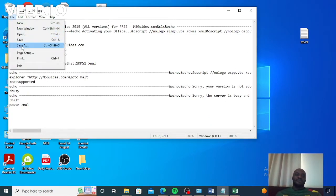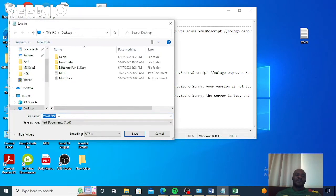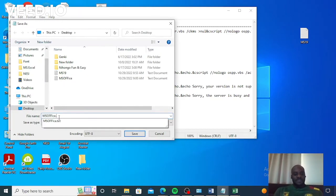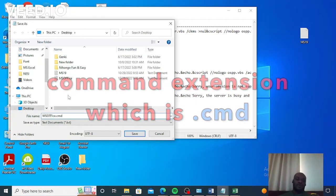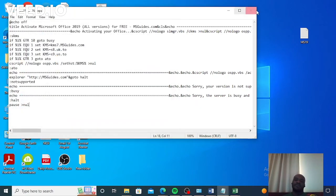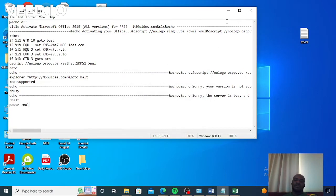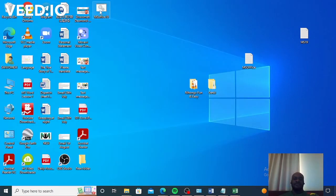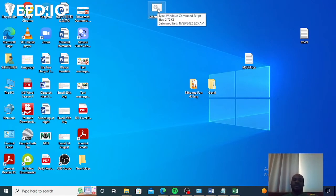After that, we are going to save this — select Save As 'ms office' — this time with the command extension, dot cmd. When you save with the command extension, this is what you get.